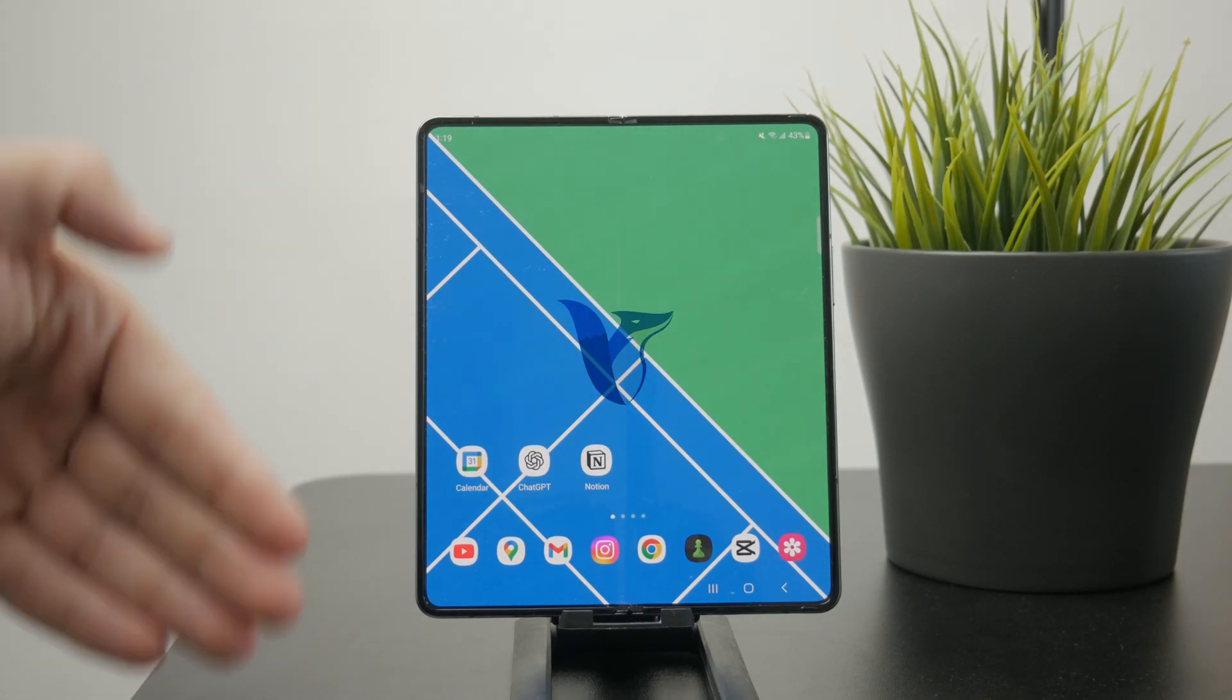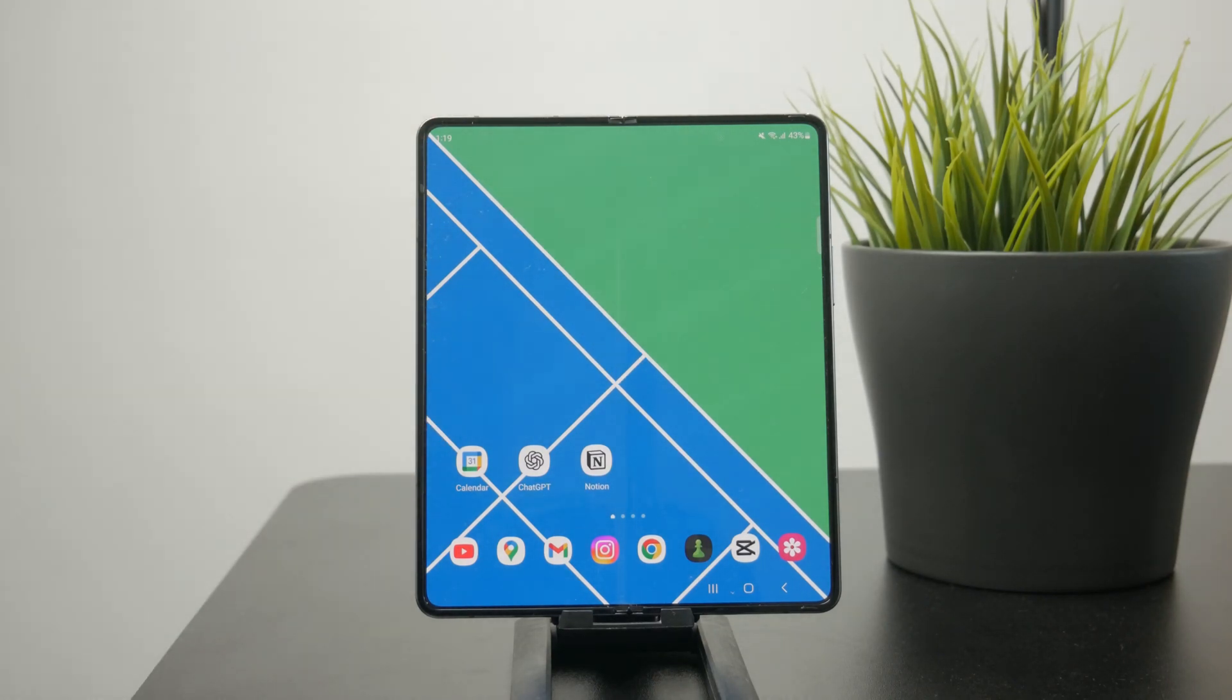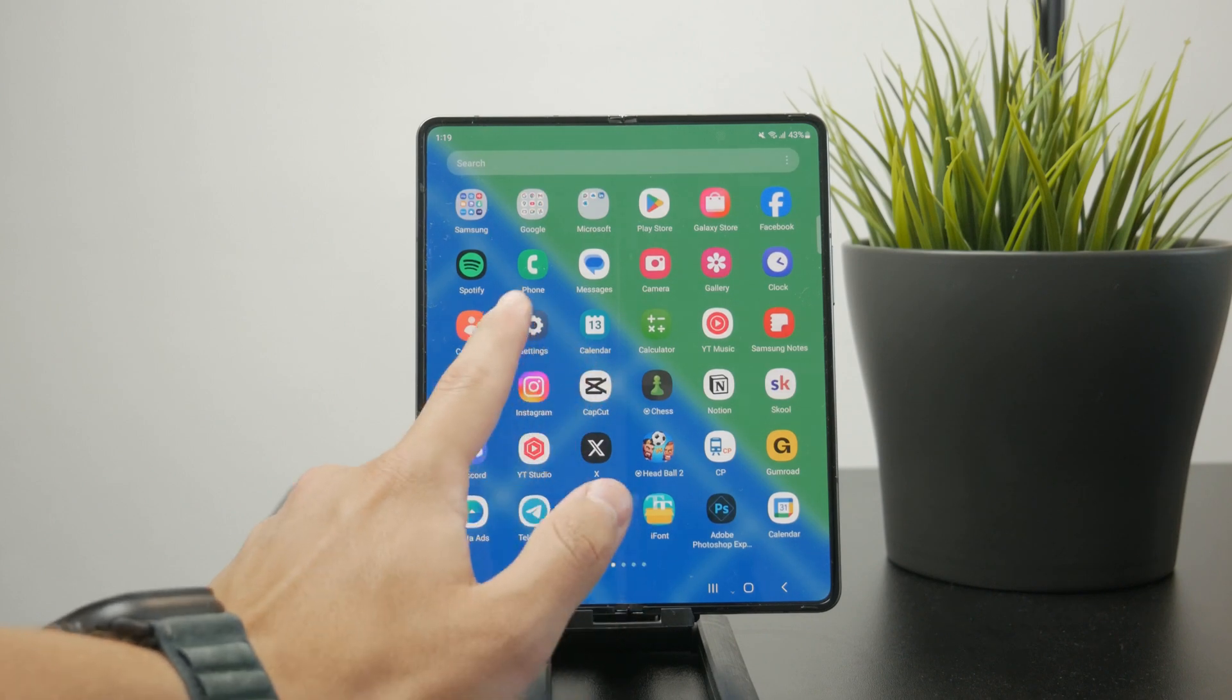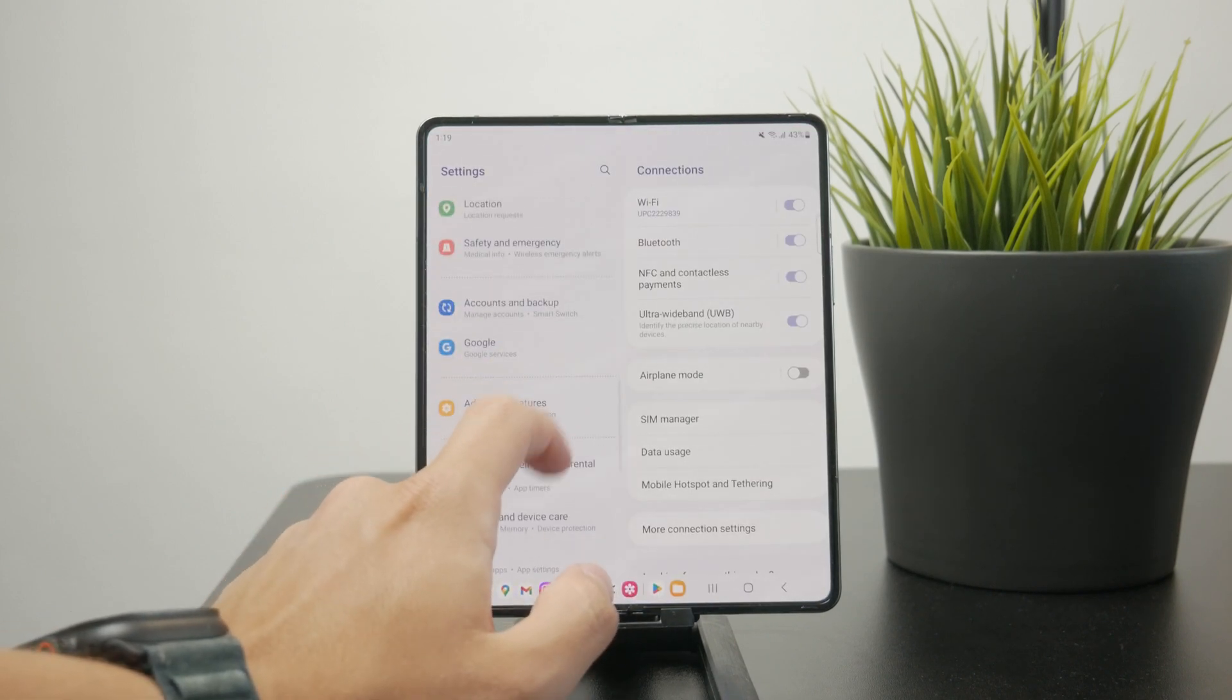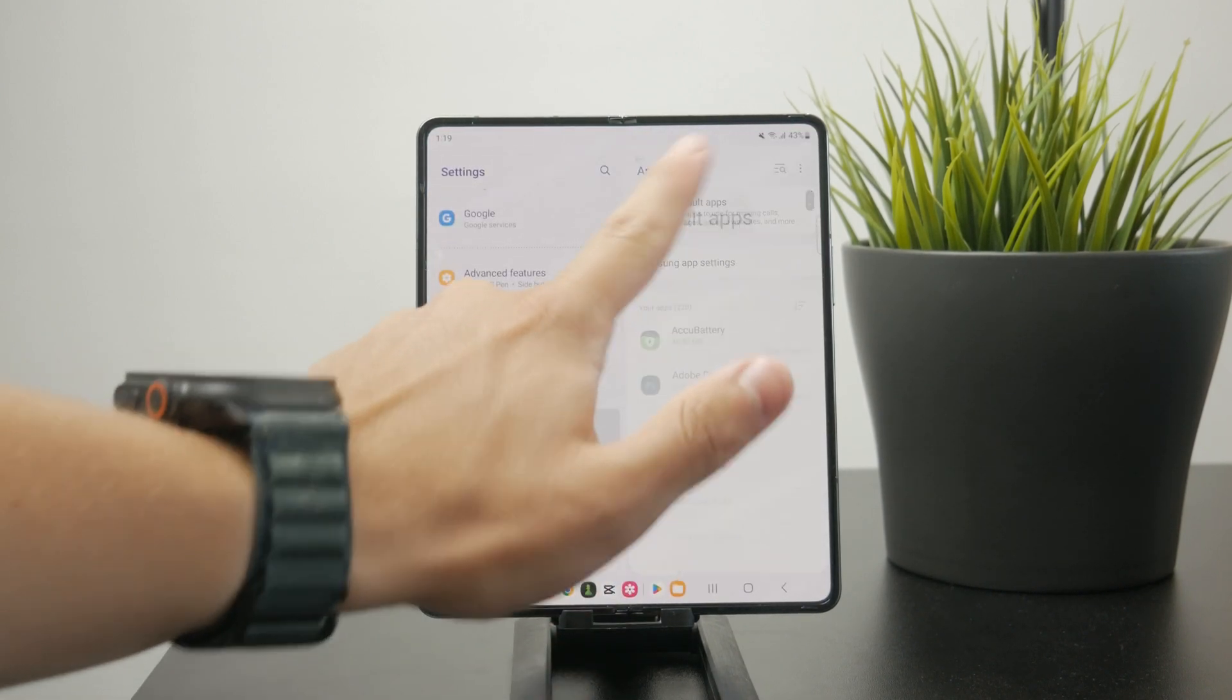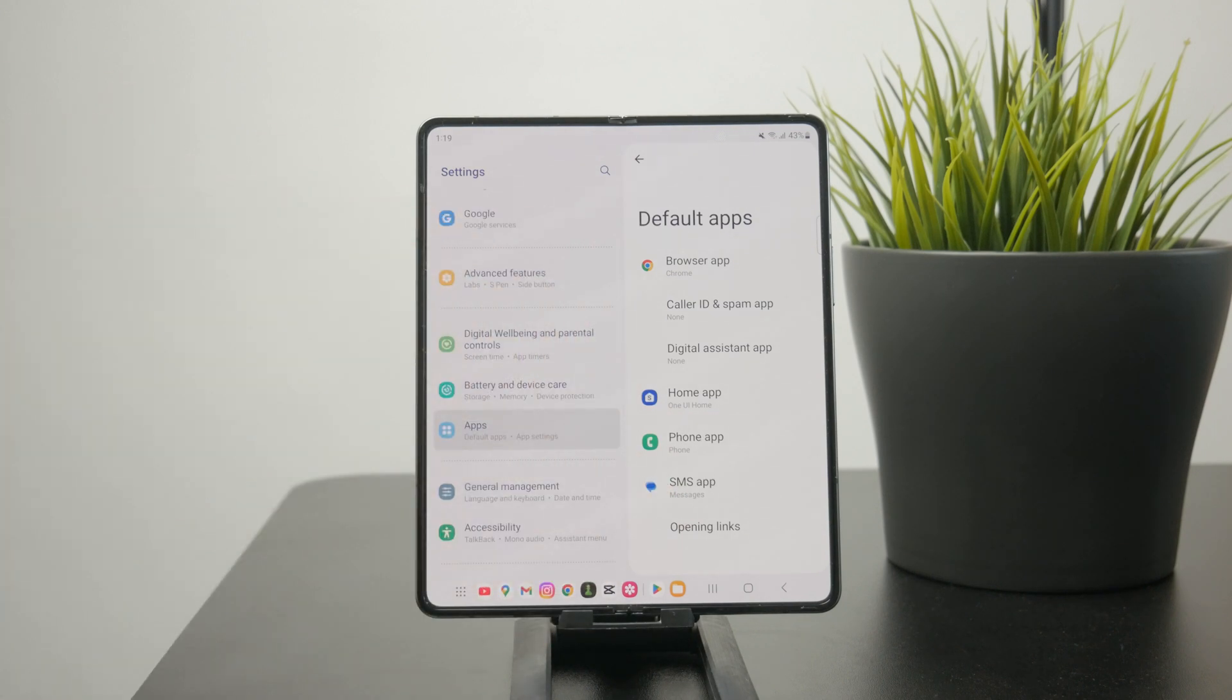So how could you technically change the default file manager on your Android? Let's get into it. If you've probably noticed or looked around the settings, you've probably seen the default apps section, but there you can choose the default browser or default phone app, but you don't necessarily see any kind of file manager option.